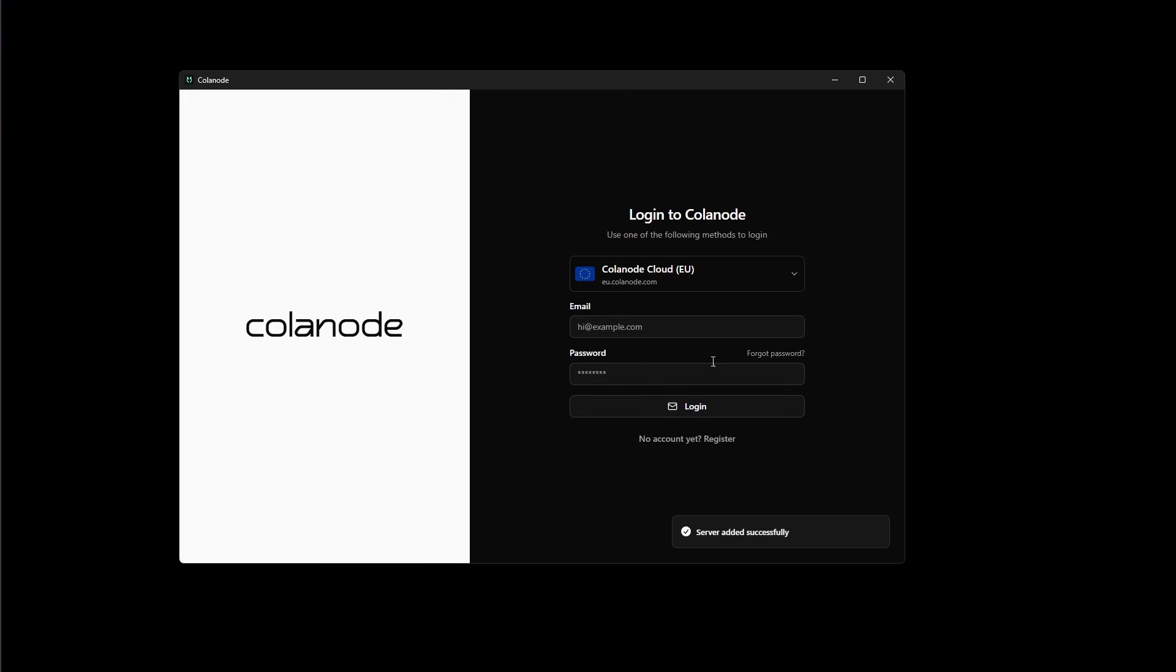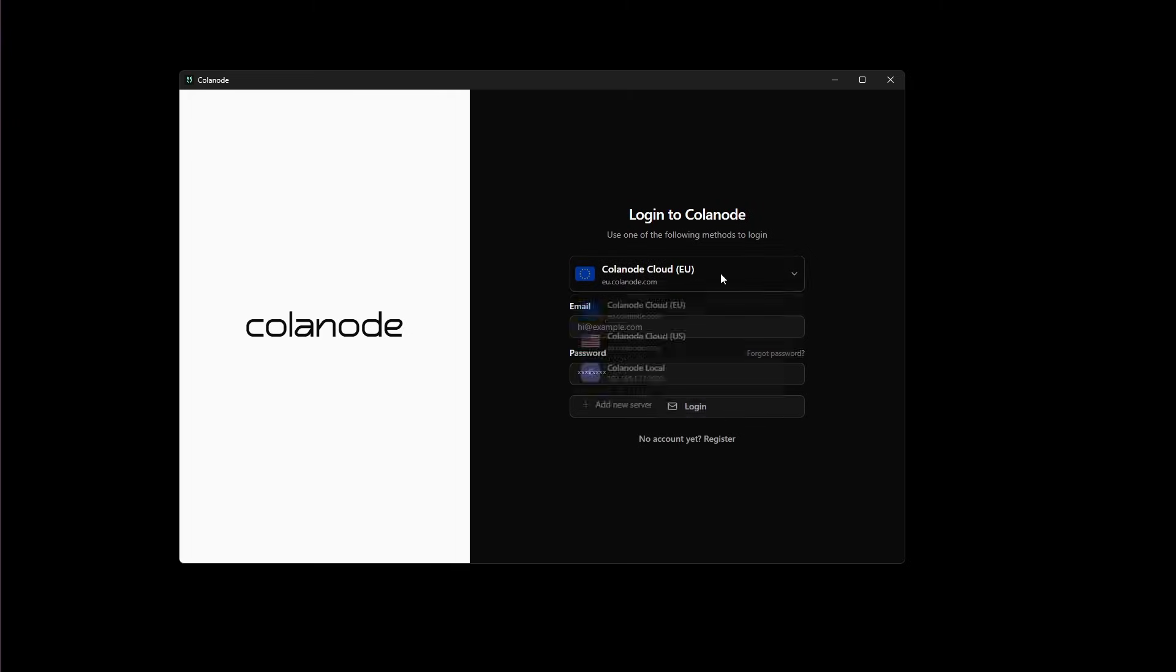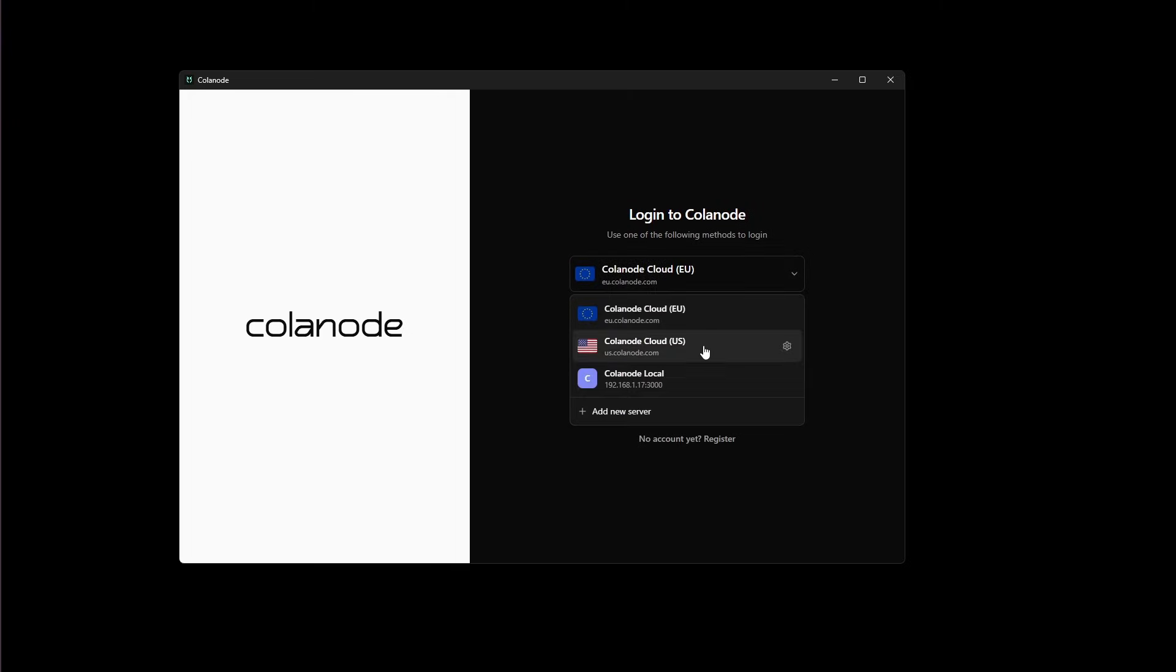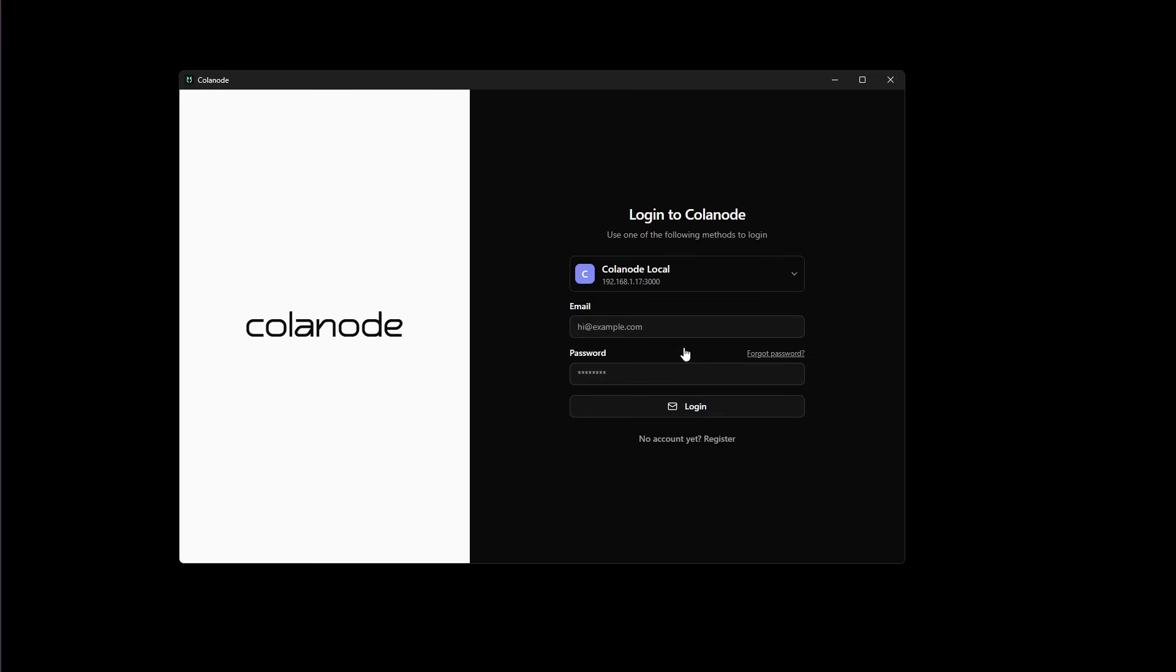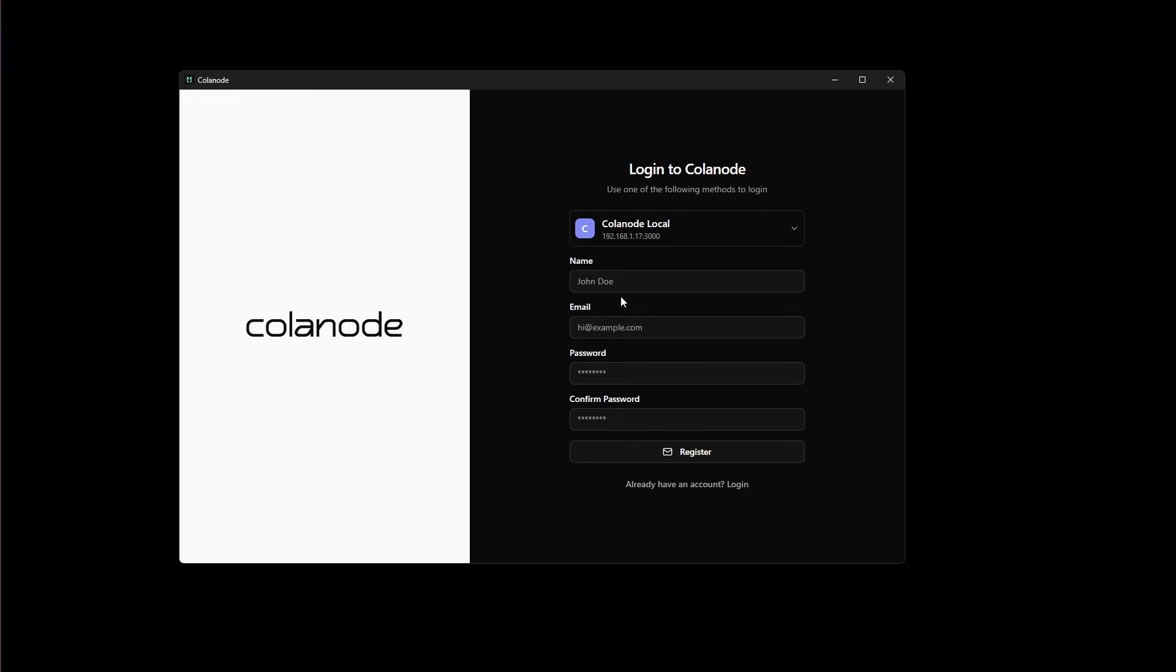Once you see that your server has been added successfully, you're going to open up the drop down again. You're going to click Calinode local and then you're going to click Register. You're going to register as if you are a new user. I have already created an account, so I'm going to go ahead and log into mine.